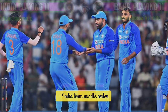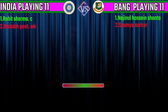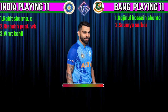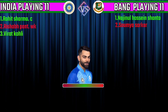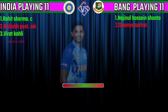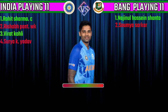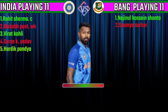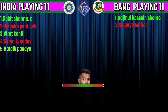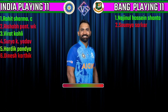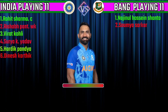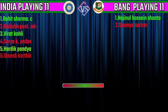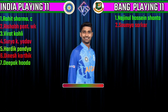India Team Middle Order. No. 3 Virat Kohli, Right Hand Batsman. No. 4 Suryakumar Yadav, Right Hand Batsman. No. 5 Hardik Pandya, Batting All-Rounder. No. 6 Dinesh Karthik, Right Hand Batsman. No. 7 Deepak Hooda, Batting All-Rounder.